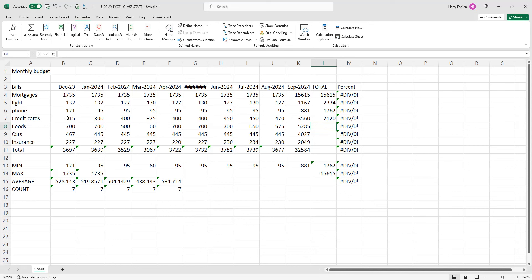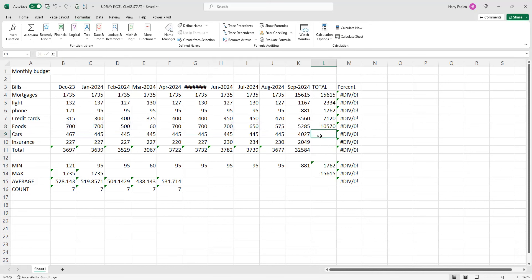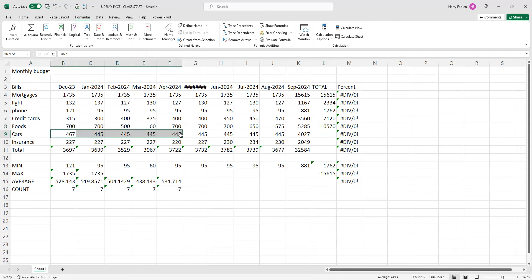Click auto sum and highlight it. It may give you the previous cell reference, so click again to make sure you get the correct one — the line of calls that you need.